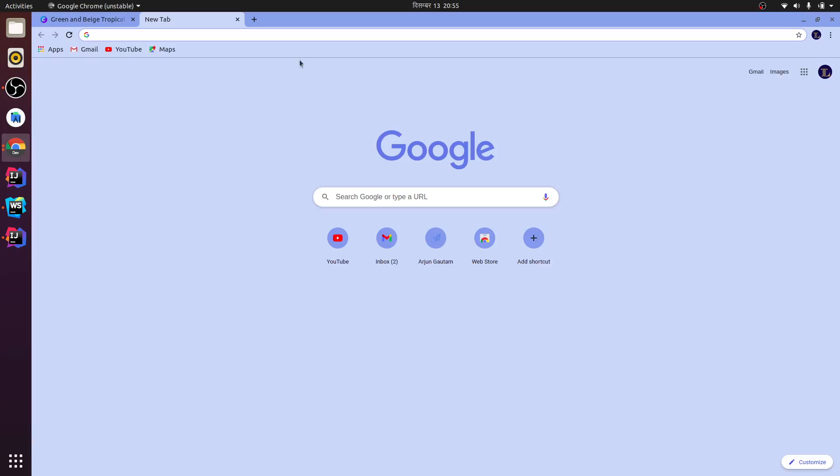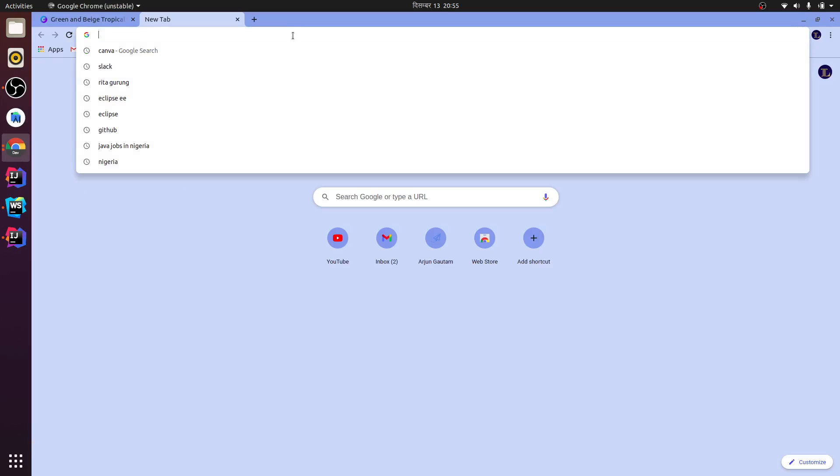Slack is a business platform mainly designed for business communications, and most software companies are using Slack as their main communication tool. So let me search for Slack.